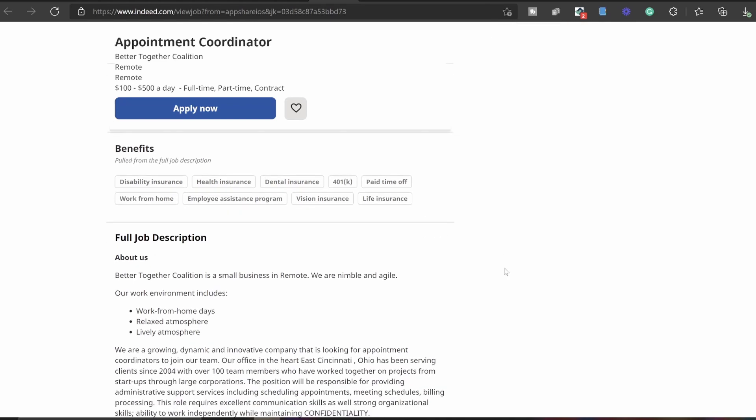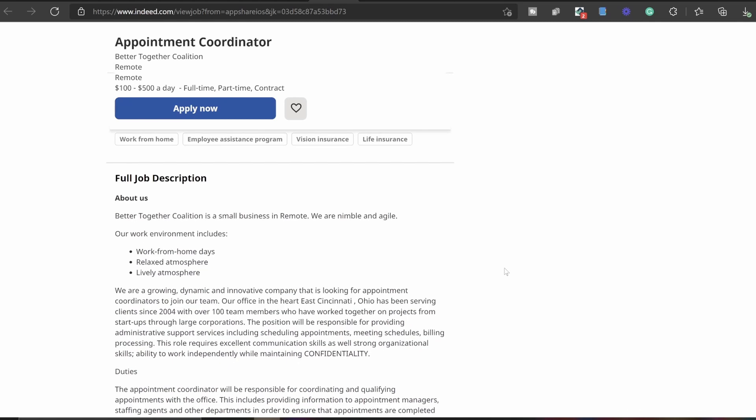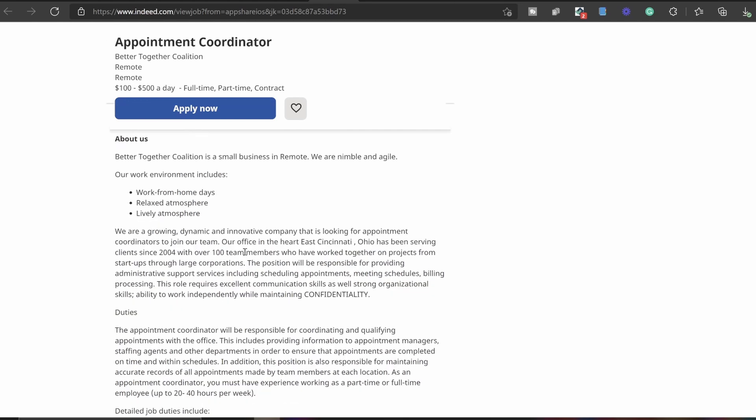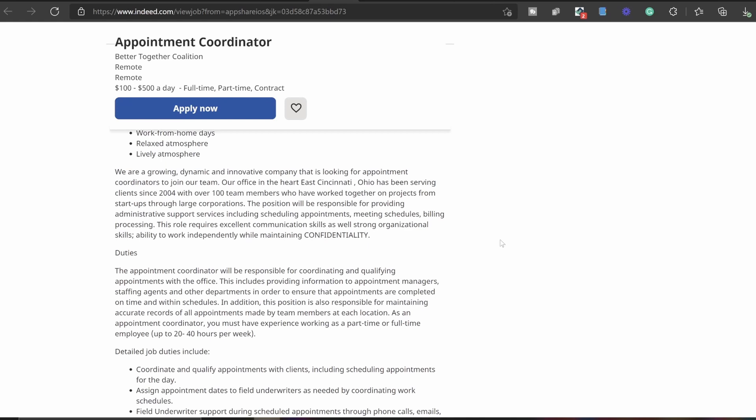Now we're going to go down to the full job description. Better Together Coalition is a small business in remote. We are nimble and agile. Our work environment includes work from home days, relaxed atmosphere, lively atmosphere. We are a growing, dynamic, and innovative company that is looking for appointment coordinators to join our team.